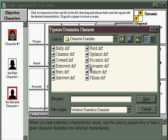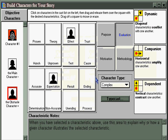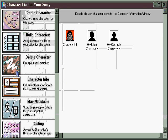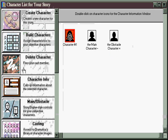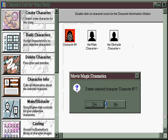Stereotypes include characters like a bully, a nerd, a screamer, or a villain. You can simply select the character for which you want to assign a stereotypical function, double click, and that character now has that function in the story.